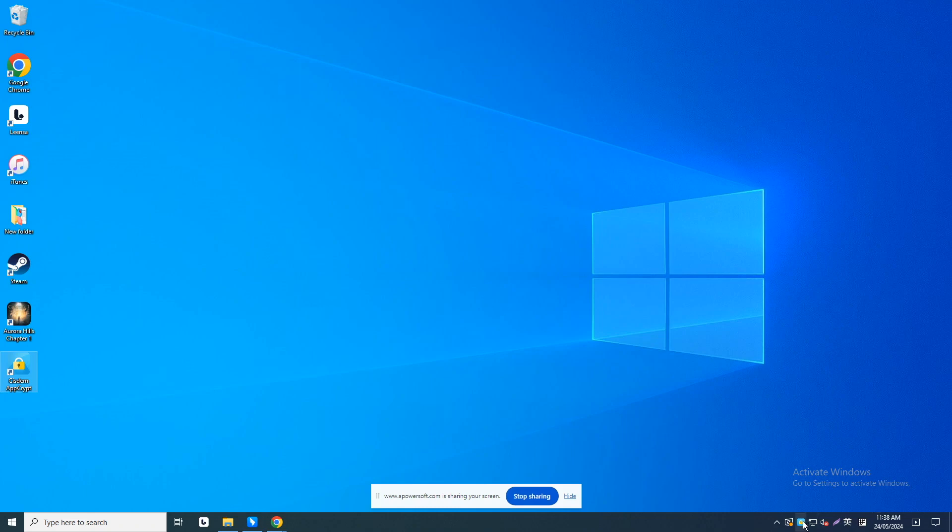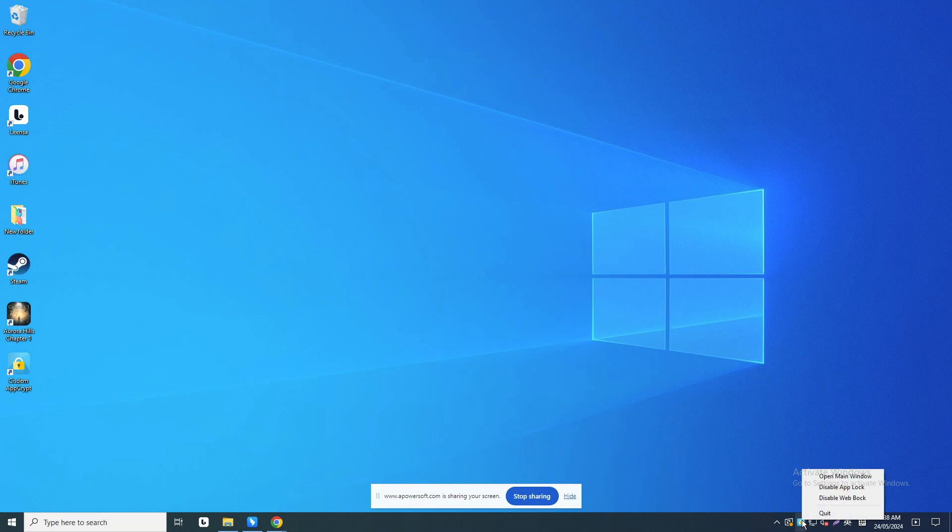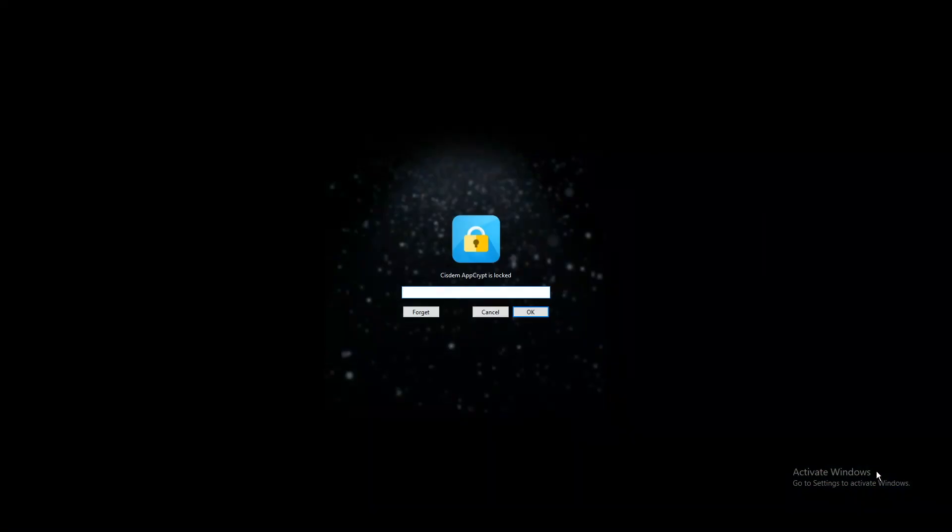First launch it. Click its icon on the taskbar. Mac users can find it on the menu bar. Open main window.